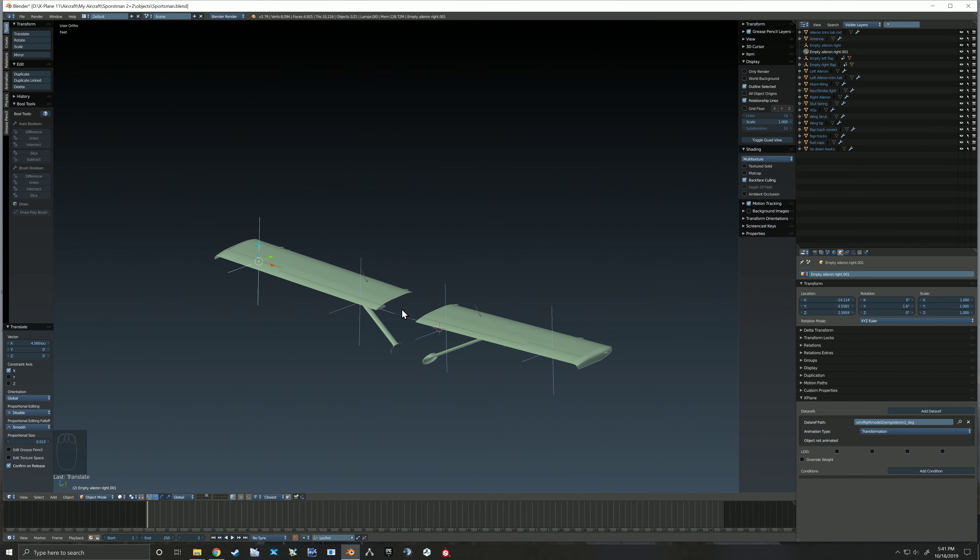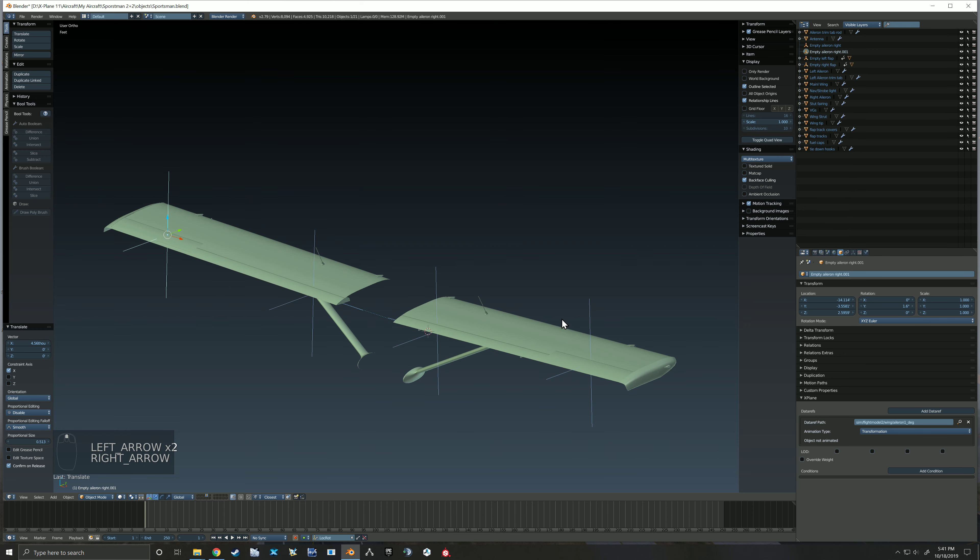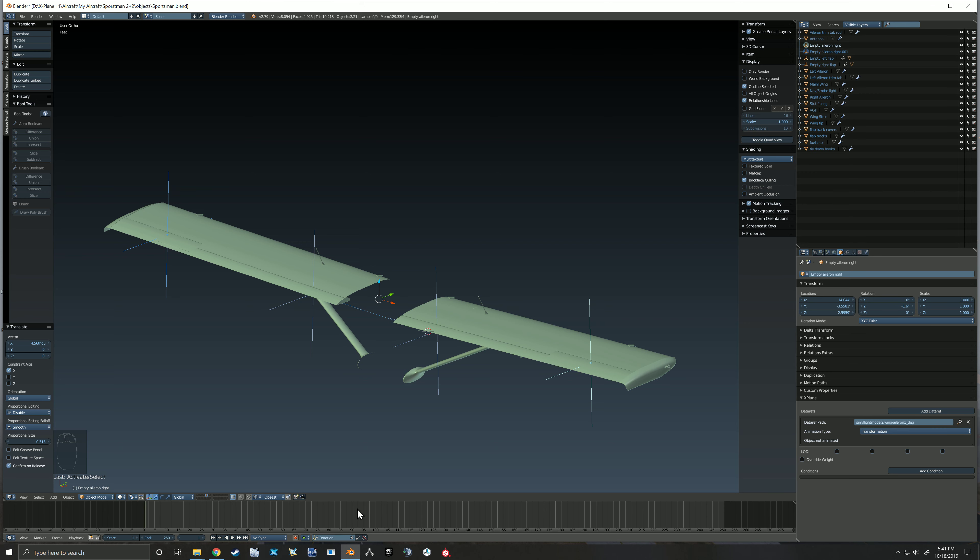So now we've got those in position. This time I'm going to remember to grab both of them and I'm going to mark. We only need a rotation on this, we don't need a location, so I'm going to change that just to rotation and I'll mark that frame.